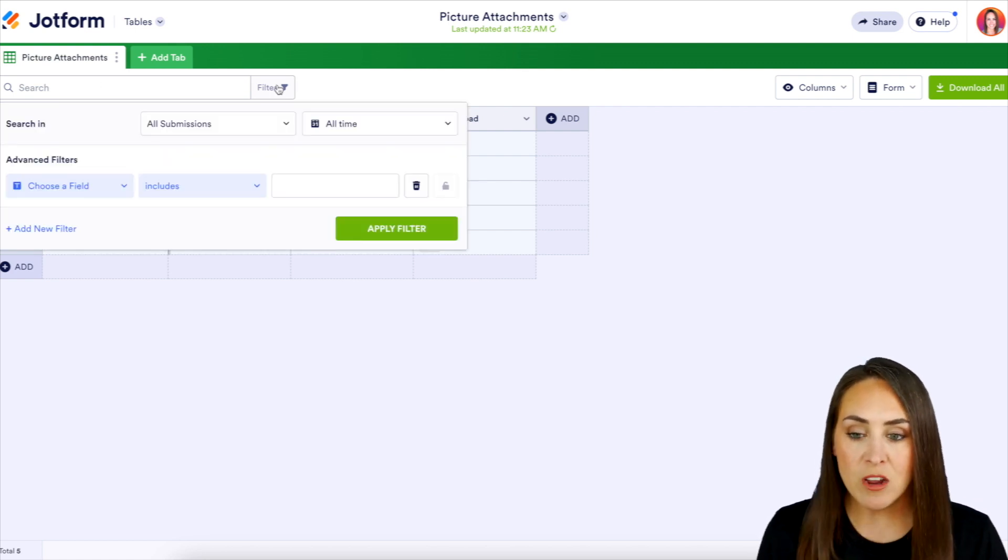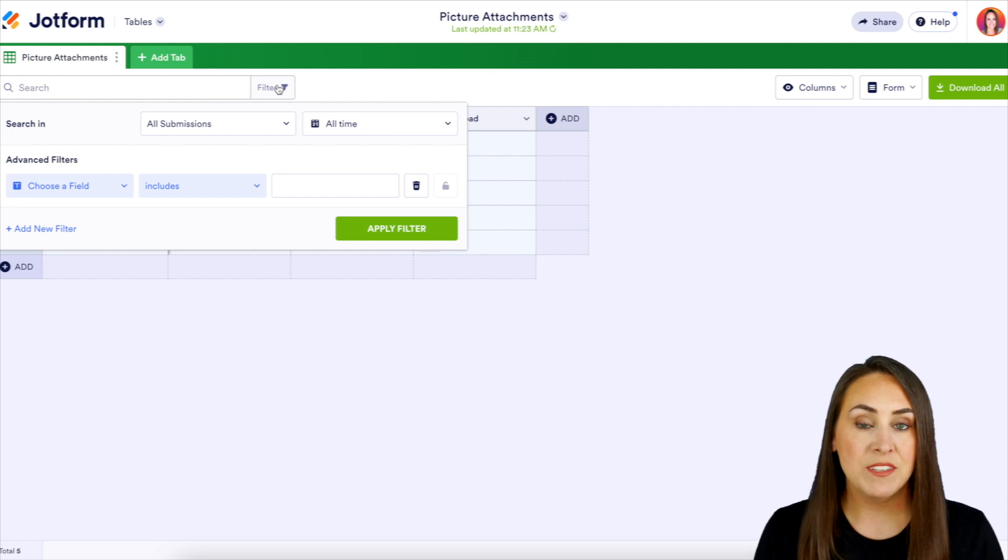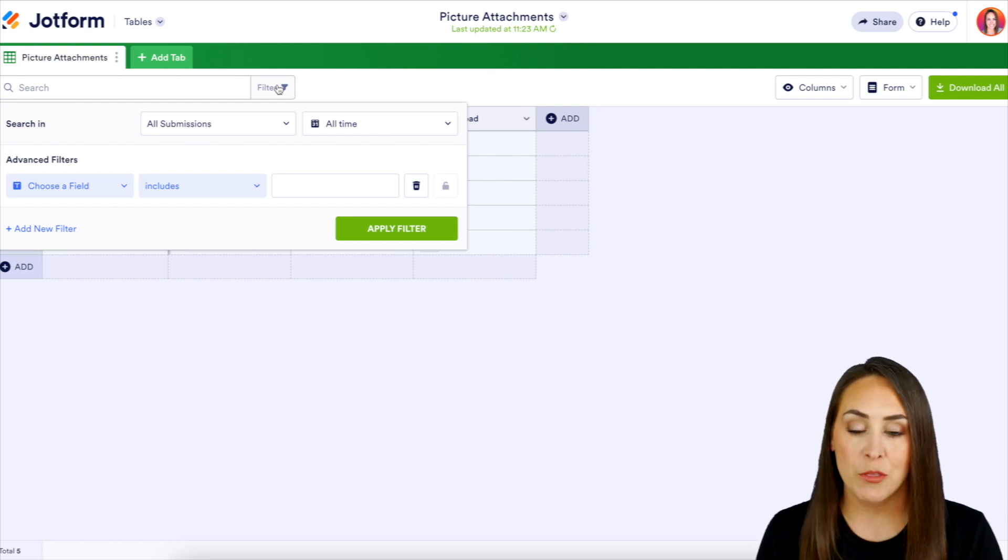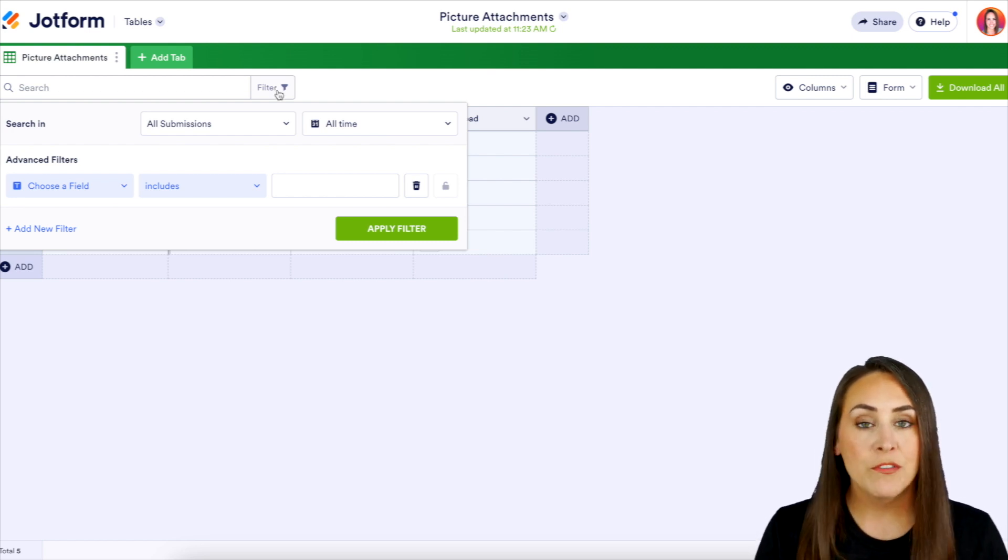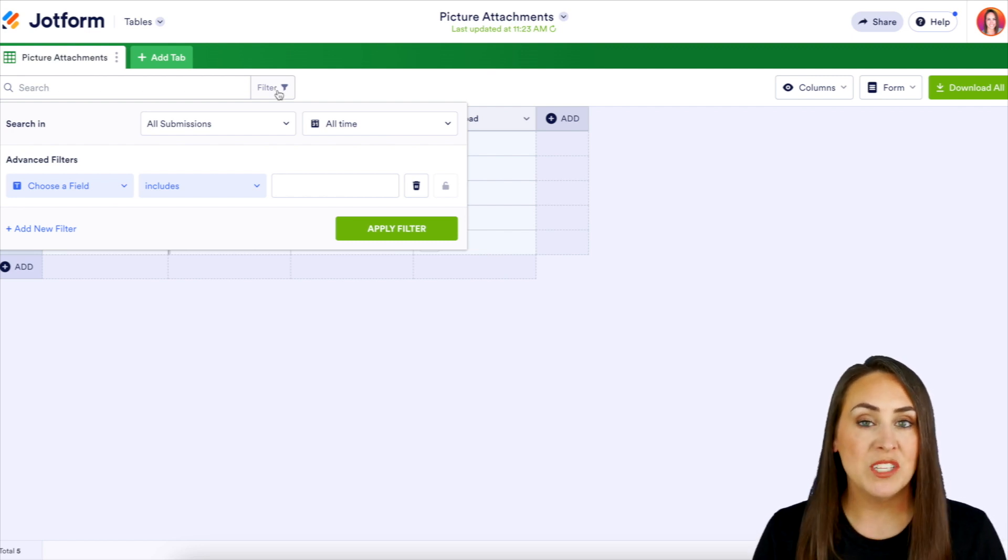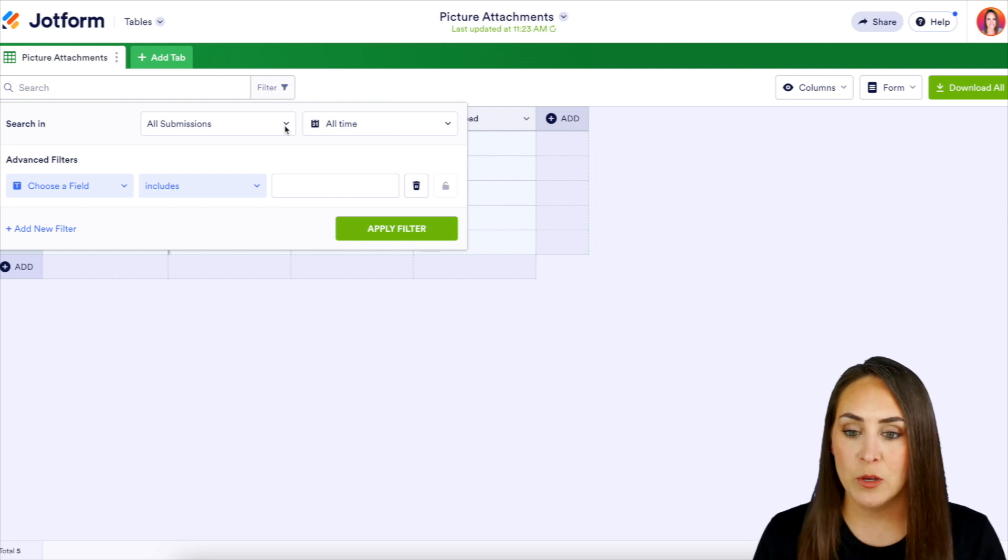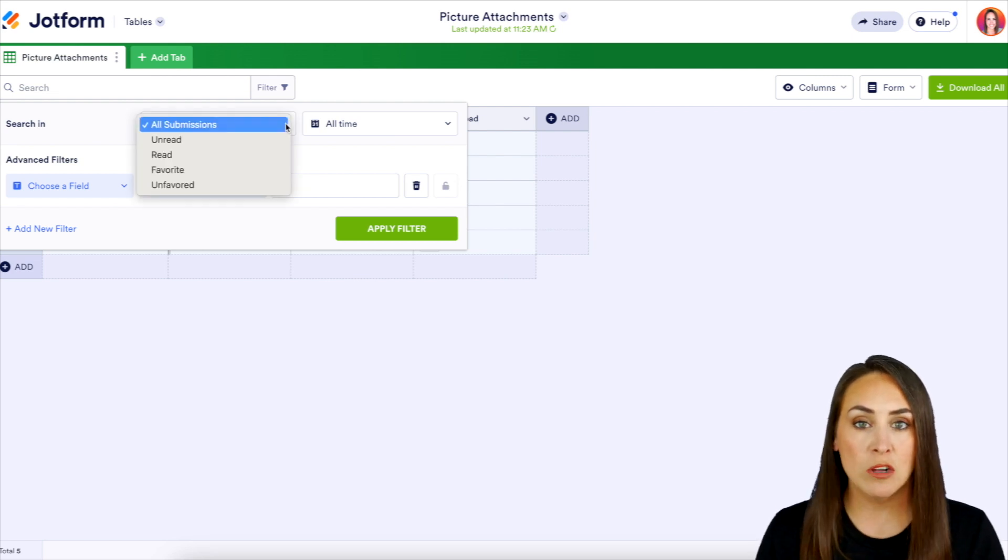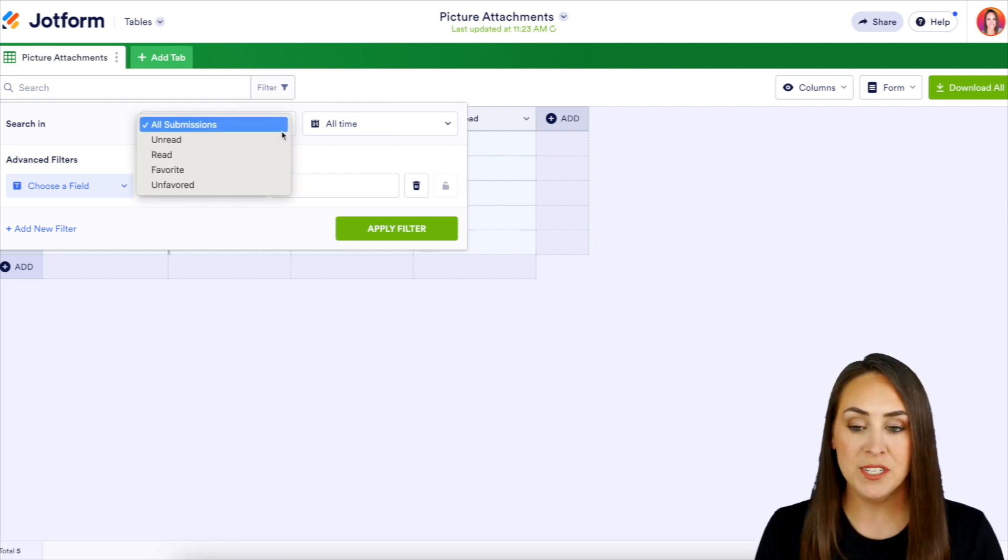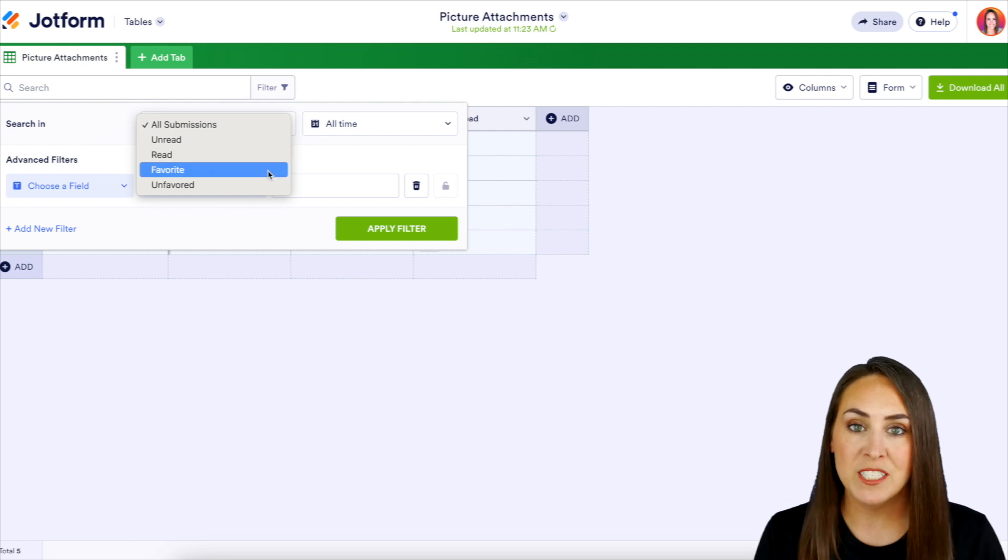If we click on the filter, we have different things that we can filter down through. The first thing we can choose from is which submissions do we want to download. If we click on all submissions, we can choose between all submissions, unread, read, favorited, or unfavorited.